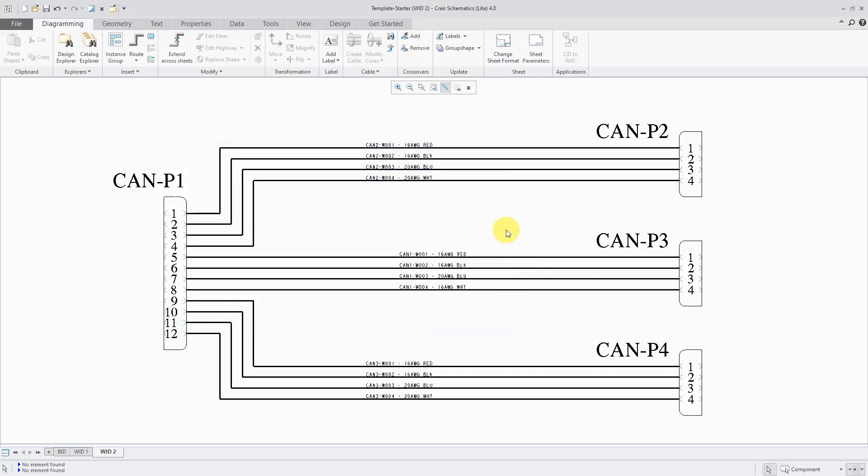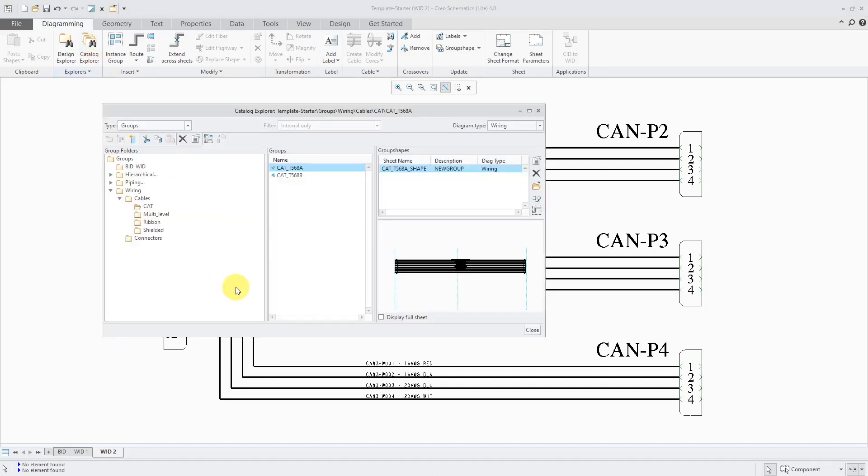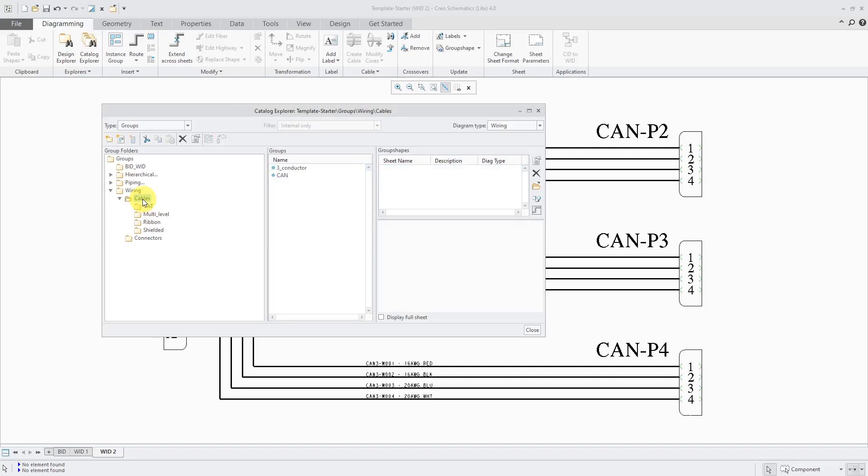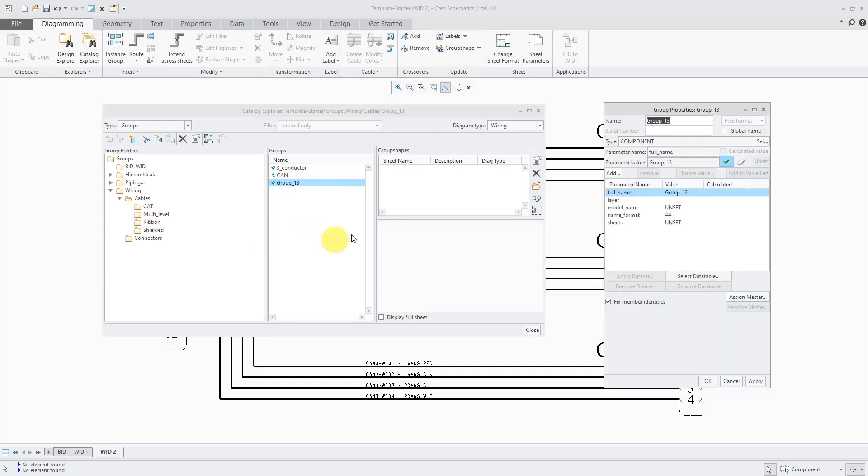The other method involves bundling cores pretty much on the fly, but before you can do that, you have to set something up in the Catalog Explorer. I will go over here. Let's go to the folder where I want to create it. I'm going to go over here. Then I will right-click on it and then go to properties.